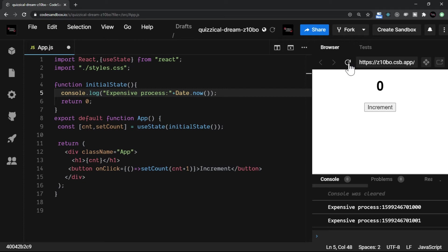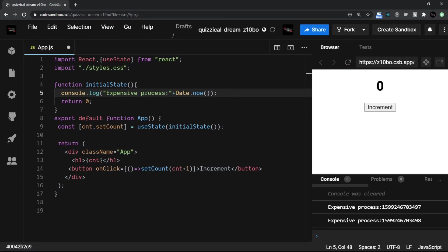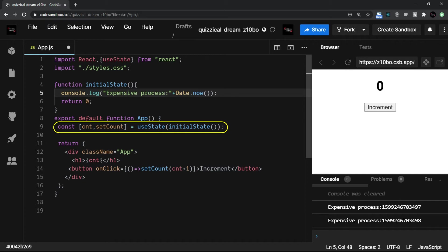Now let me refresh. First of all, it called the render twice. That's why every time this initialState, whenever there is a rerender, this initialState line is executed.